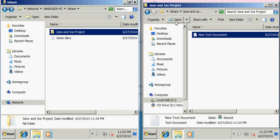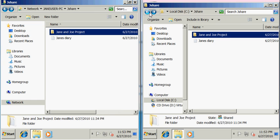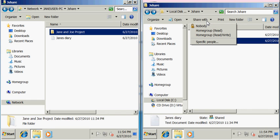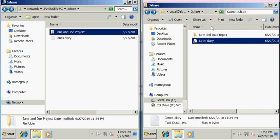Now what if Jane has a file or a folder that she would not like Joe to see, for instance, Jane's diary. Maybe she doesn't want Joe to be able to view and modify her diary. What we can do is we can click on this file and we can click the Share With tab here and we can click Nobody. And what that does is it makes it so that Joe won't see that file being shared out and he won't be able to view it or make any changes to it.